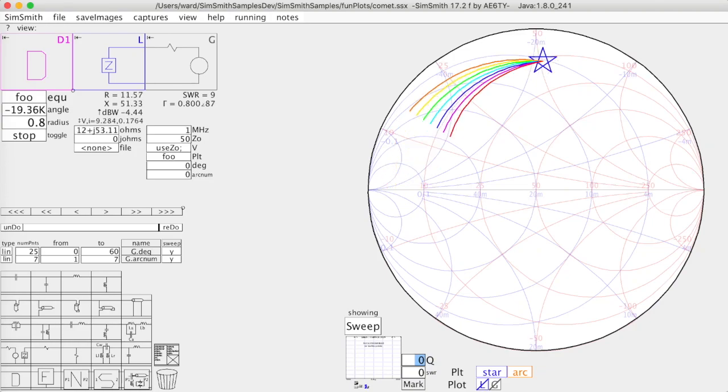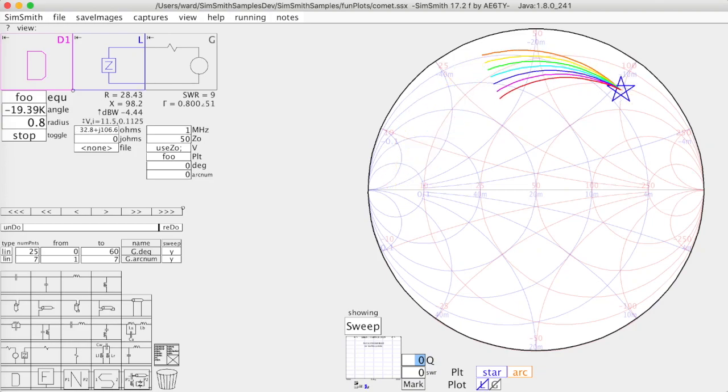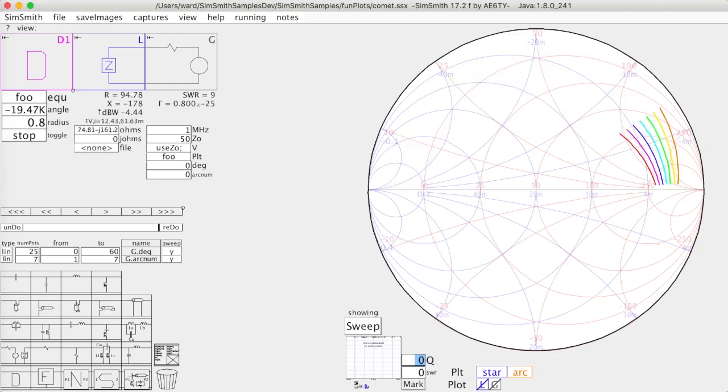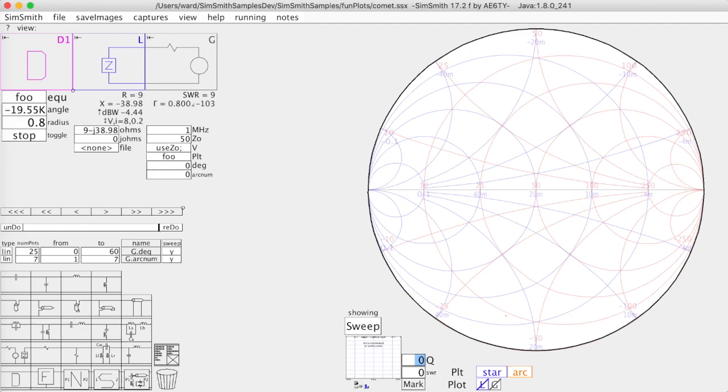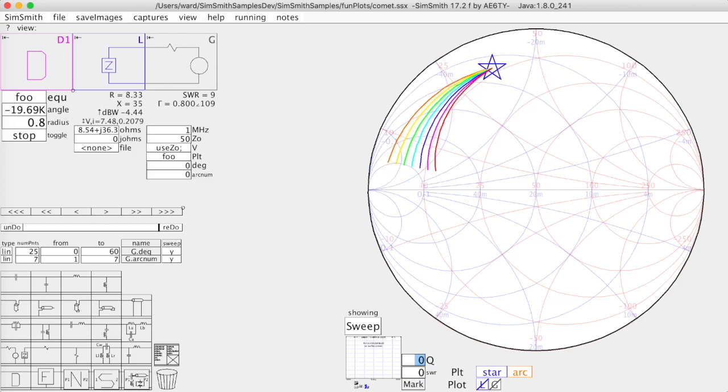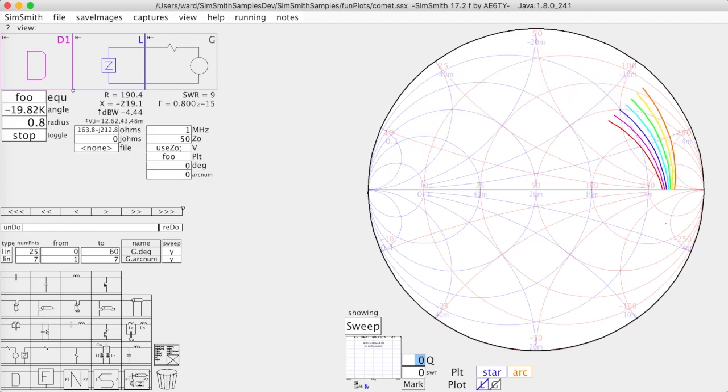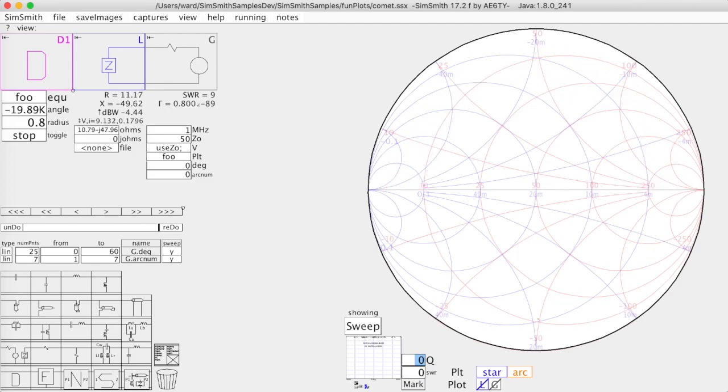Good afternoon. This is Ward Harriman, AE6TY, May 1st, 2020. I thought I'd take this opportunity to give you a preview of what's coming in version 17.2 of SimSmith.